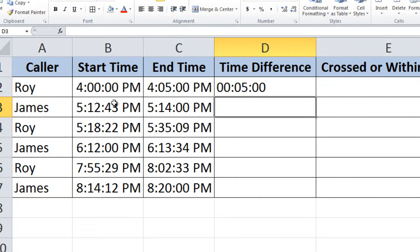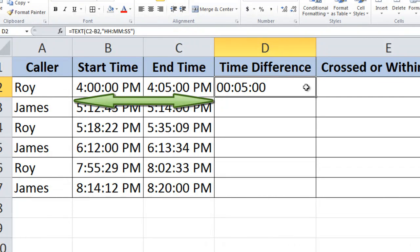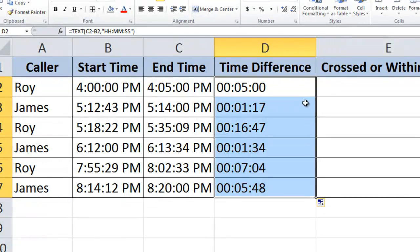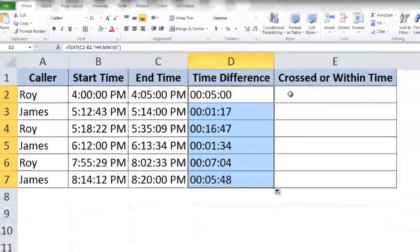Wow! So in one shot we know that the exact time difference between these two times is 5 minutes and 0 seconds. Let's copy this formula down. We got it for each of them.